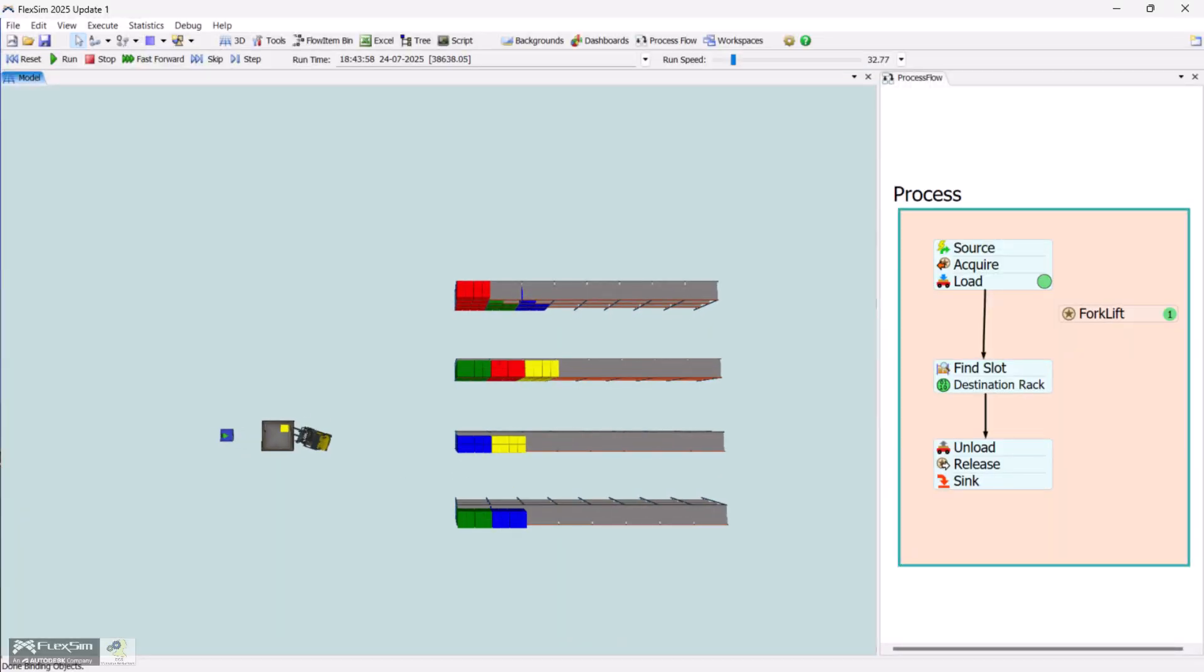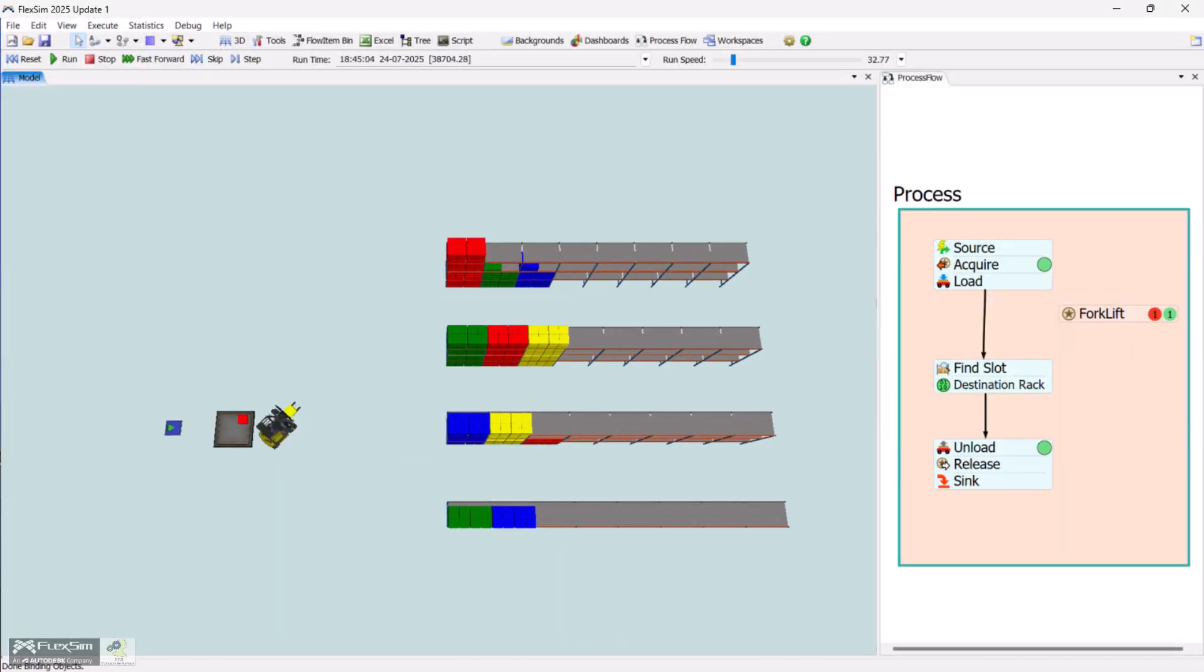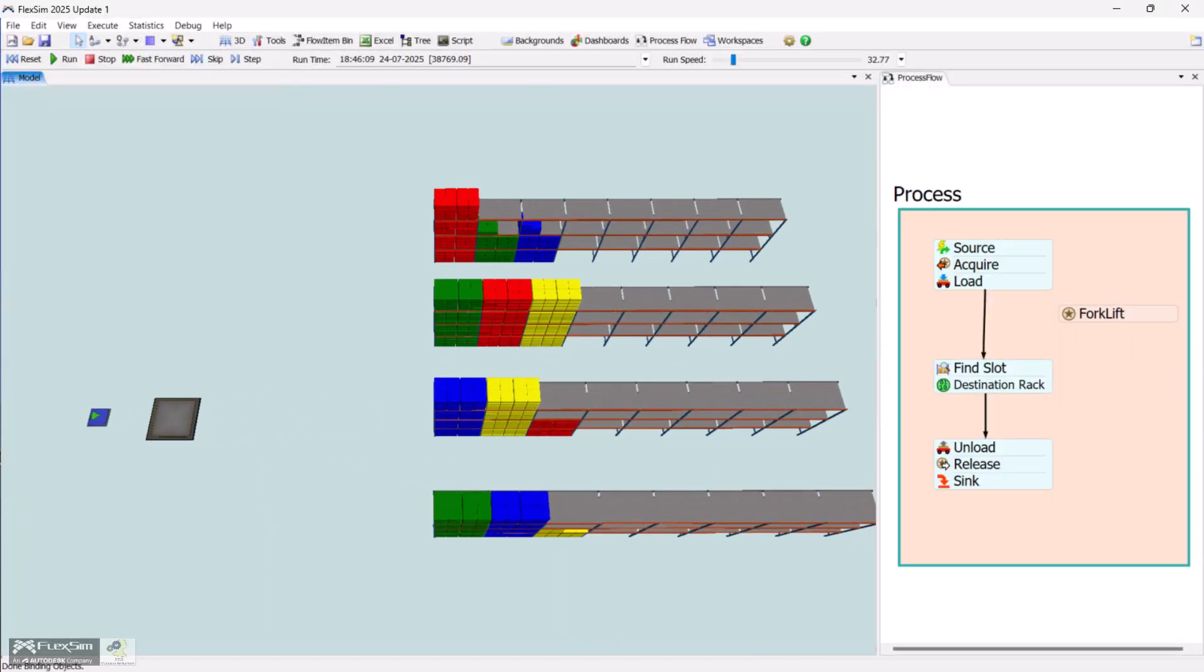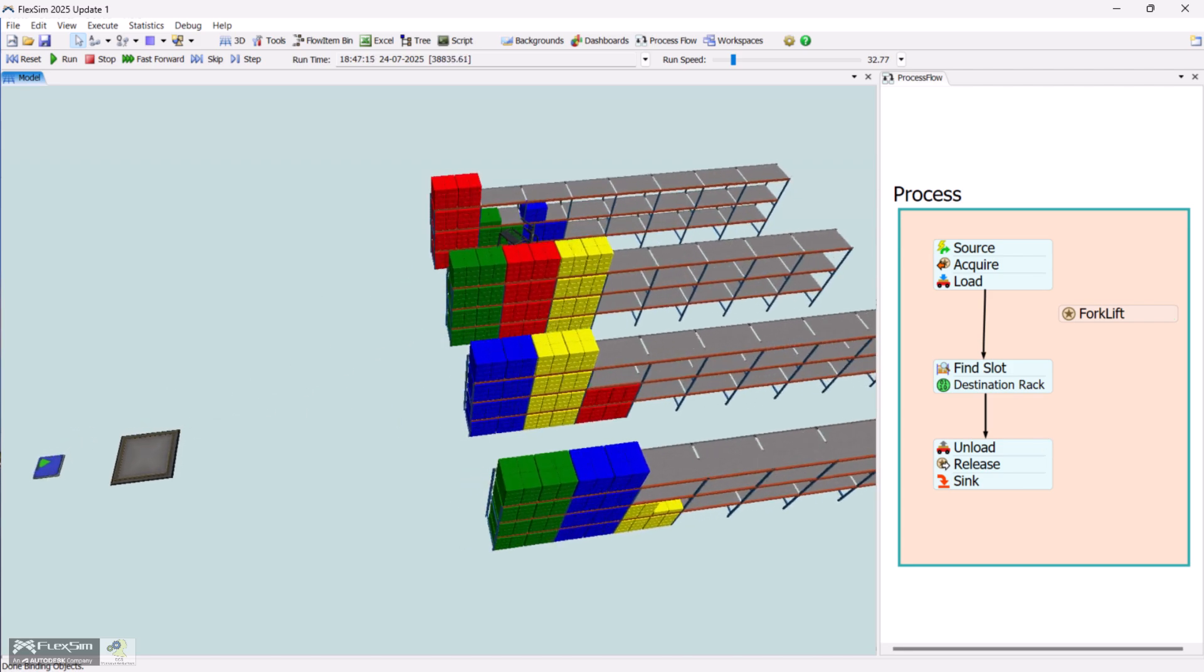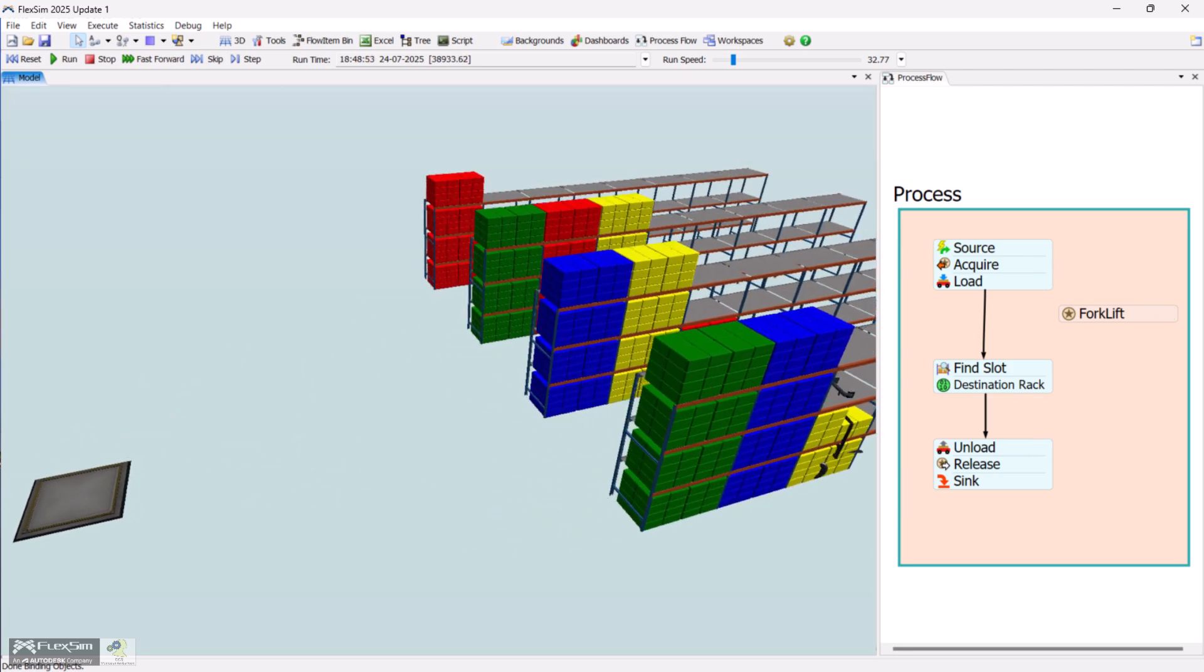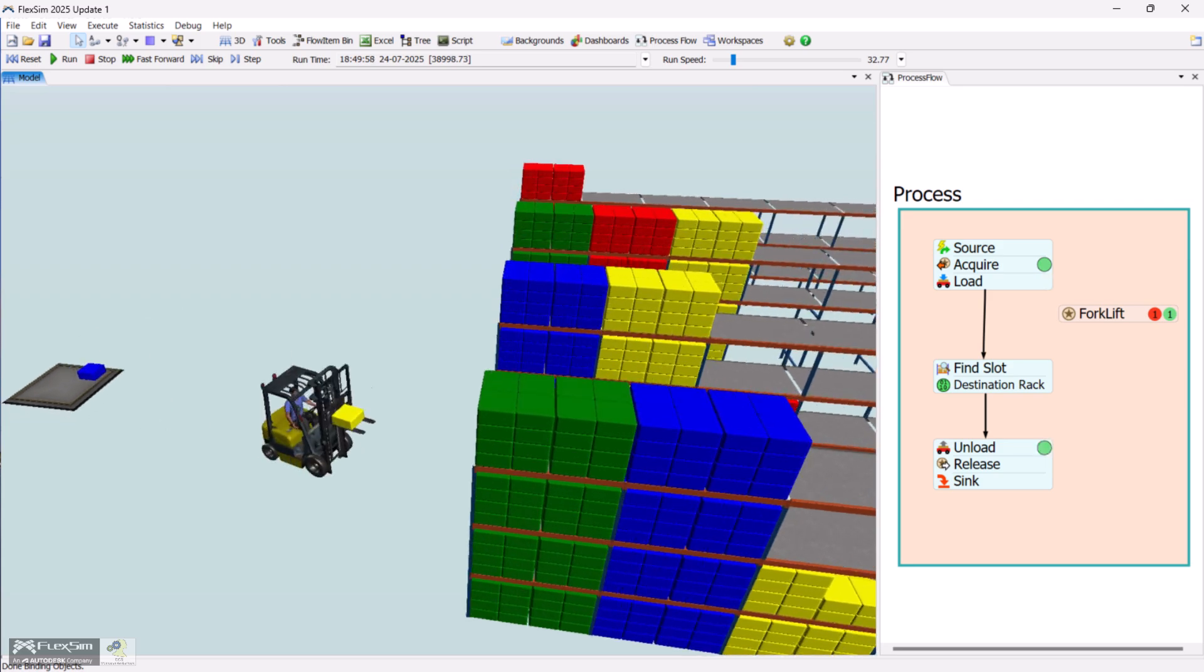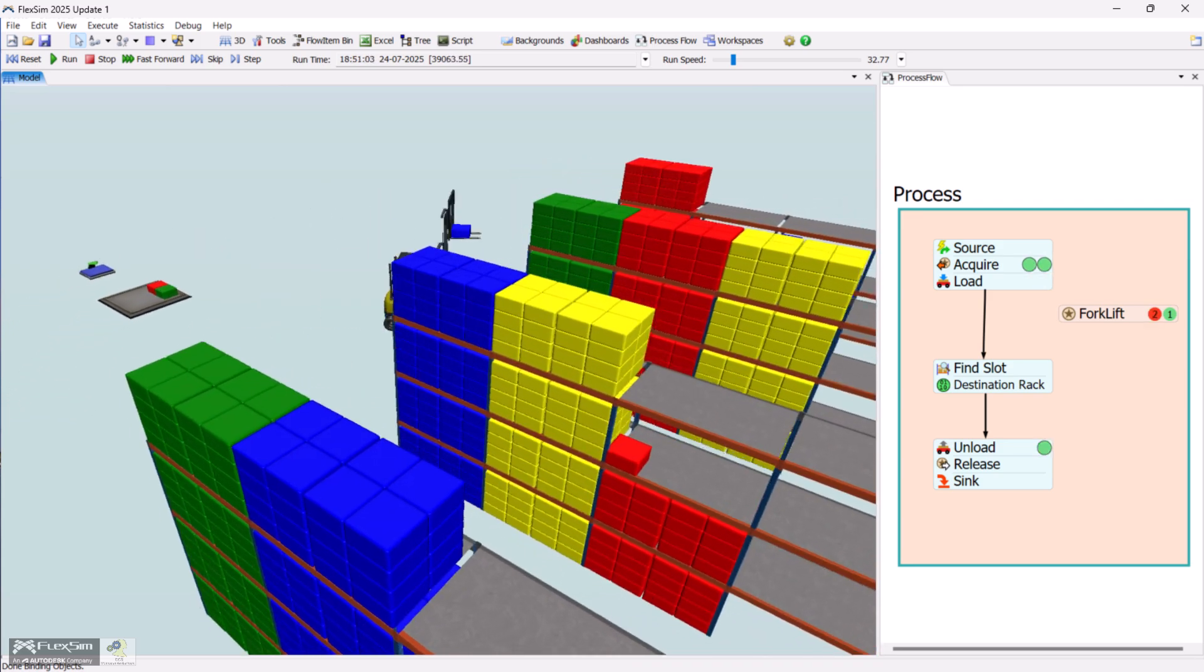Hi there! Today, we're going to explore the Find Slot activity in the Process Flow module of FlexSim. This is a really useful feature when you're working with warehouse models and need to find the right storage slot for incoming items.